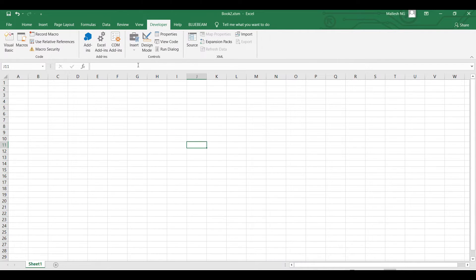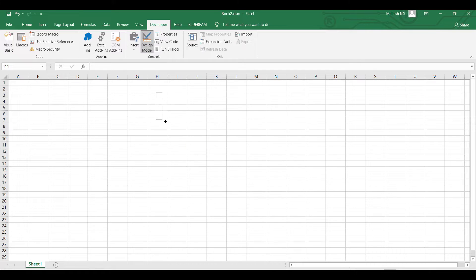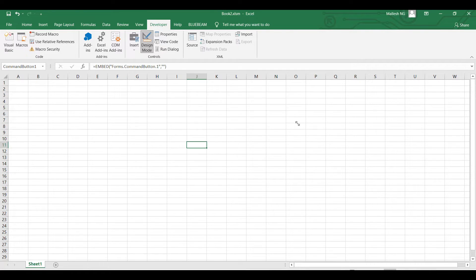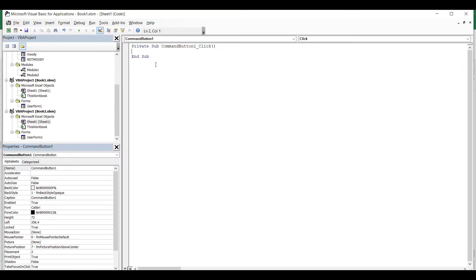Now I will go back to the workbook and insert a command button. Double-click on the button and write the code: when I click this button I want to open the user form, so type UserForm1.Show.